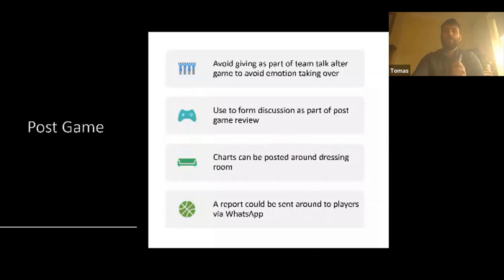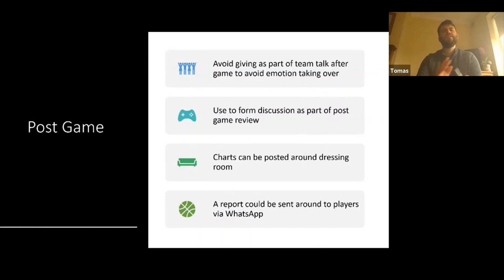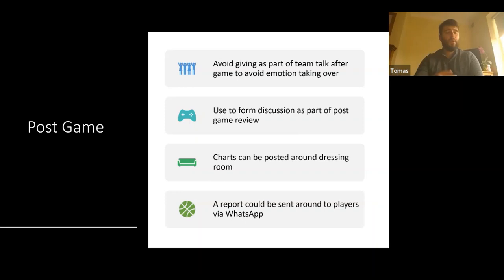For post-game analysis, avoid giving it as part of the team talk straight after the game — avoid letting emotion take over. If we share 'we lost six out of 15 puck outs' right after a loss, names and numbers start being mentioned, creating a blame or 'us versus them' attitude. There's no need to do it straight after the game. We might find out afterwards that six was being left isolated for puck outs — so in the post-game dressing room it wasn't six's fault at all.